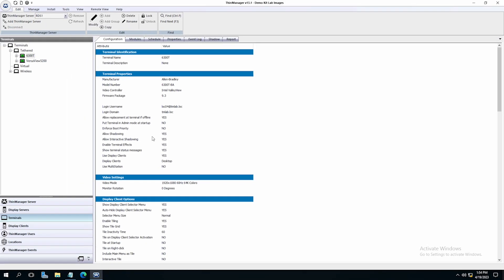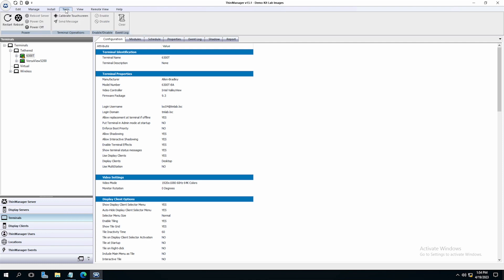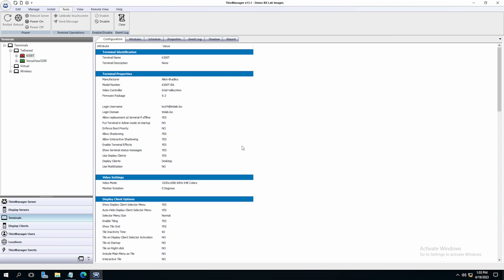We will need to do a full reboot instead of just a restart of the terminal for the container module to pass in the configuration. Under the Tools menu on the top ribbon bar, you'll find Reboot. Click Reboot and click OK.